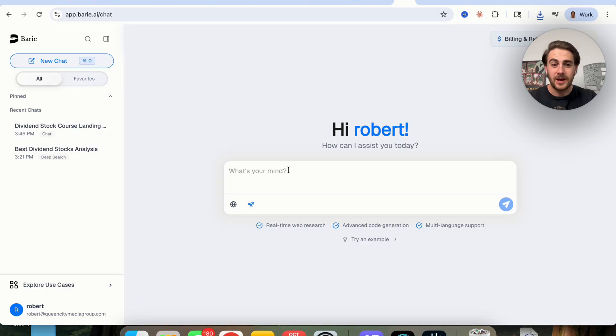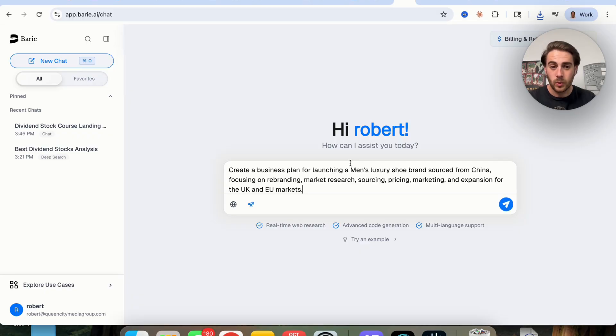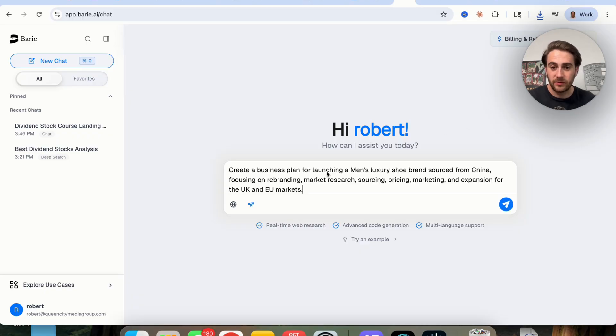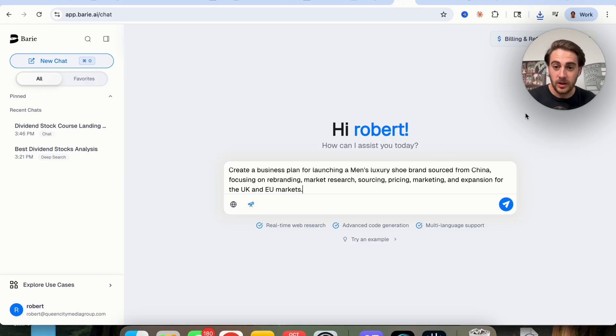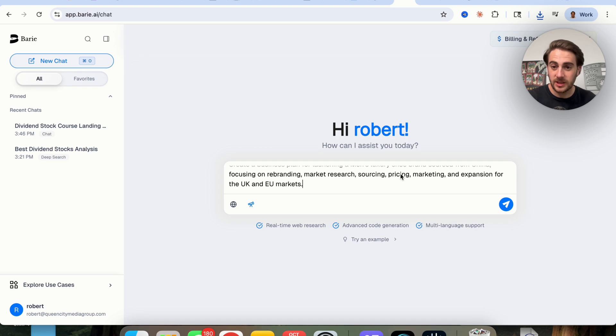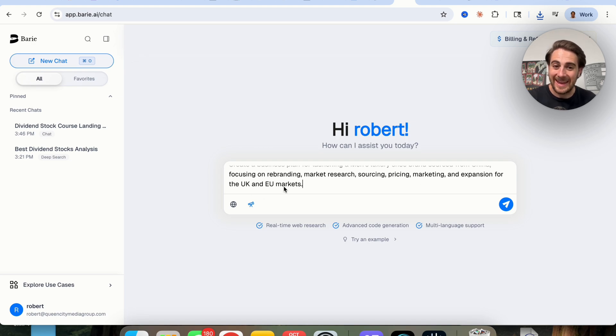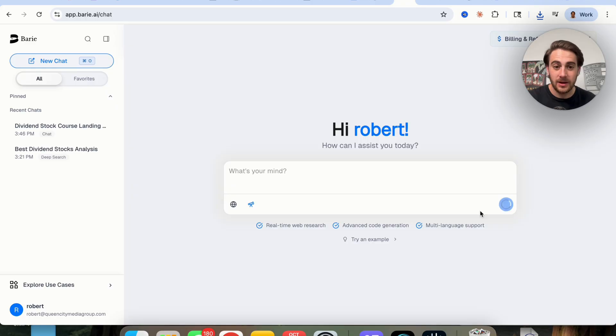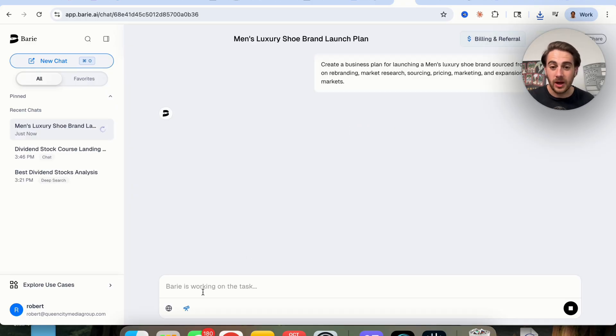Now, the second use case that I want to show off is we're going to come over here and we're going to say, please create a business plan for launching a men's luxury shoe brand sourced from China, focusing on rebranding, market research, sourcing, pricing, marketing, and expansion for the UK and EU markets. And again, we're going to do this under deep research mode.